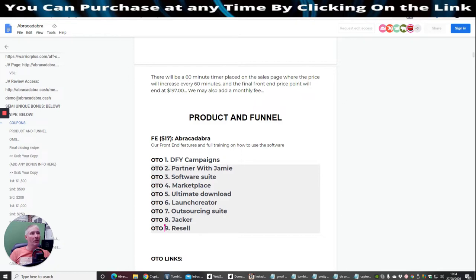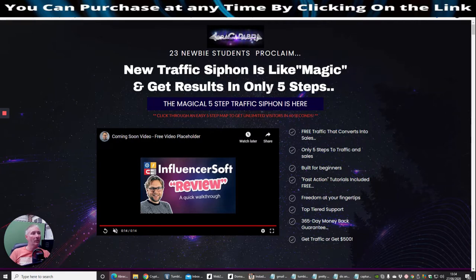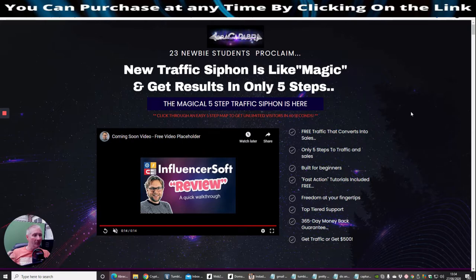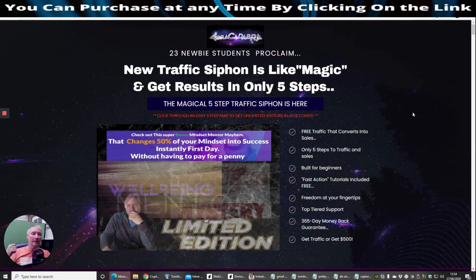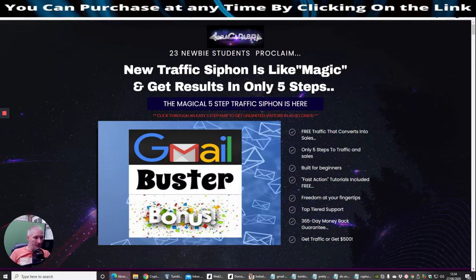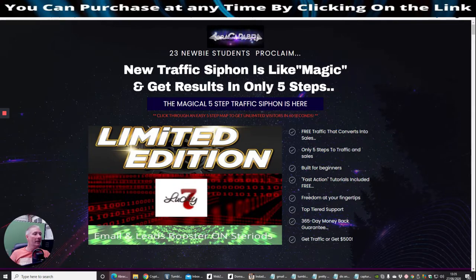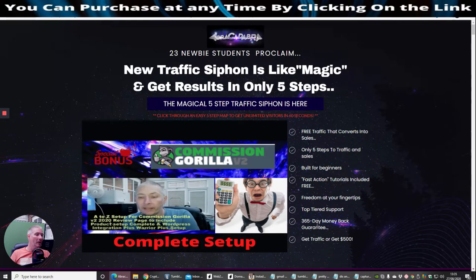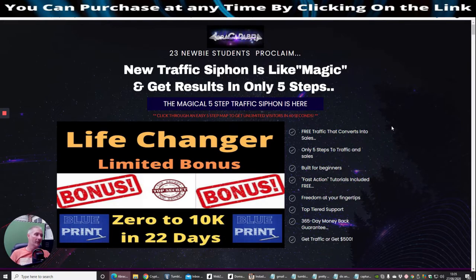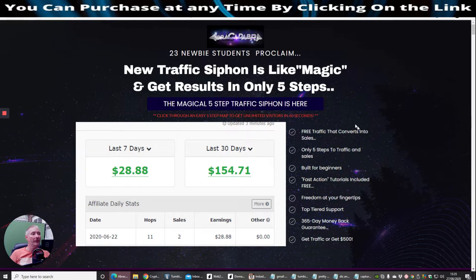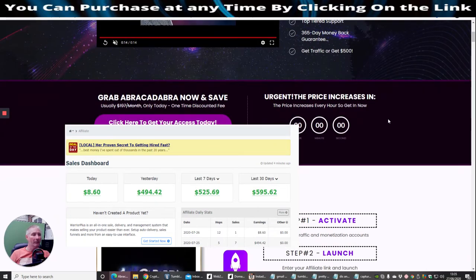I'm going to show you Abracadabra. It's a new traffic siphon, it's like magic and it gets results in five simple steps. It's using Facebook, shows you how to create your own Facebook page, also shows you how to create certain Facebook pages for the niches and how you can put that into action. I'm not going to click on the videos because I don't want to go down that price at the moment. It's free traffic that converts into sales, only five steps, traffic and sales built for beginners, fast action tutorials included for free, freedom at your fingertips, top tiered support, 365 day money back guarantee, and you get traffic or get £500. He's giving you basically £500 if you don't succeed on this.